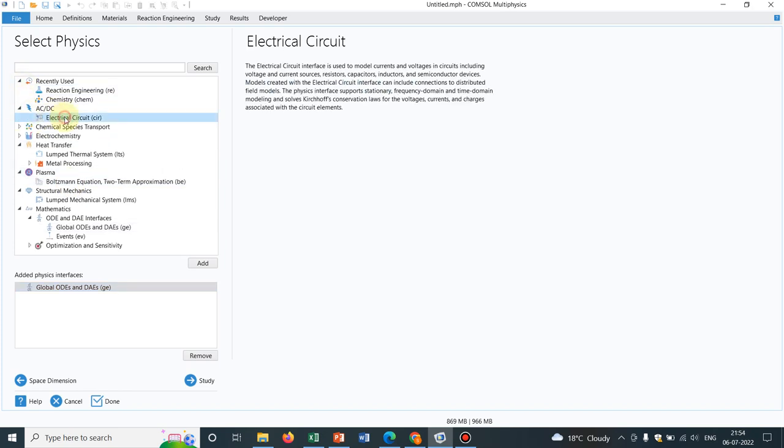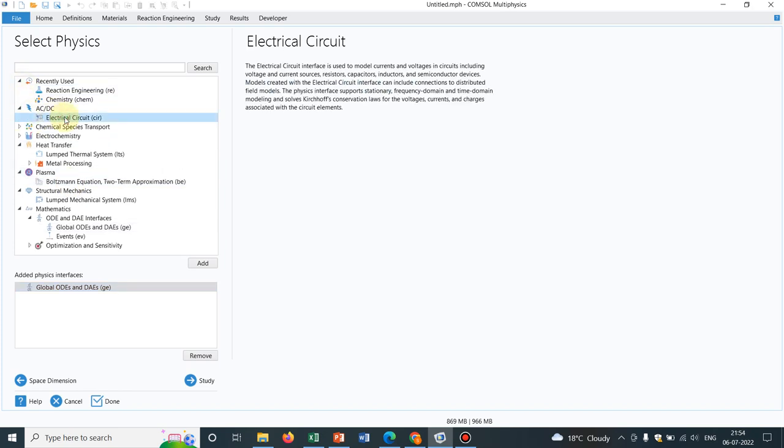You have electric current option. You already know. Electric current does not depend on space. It is a function of time only. So that electric current you can solve. And those are the options available in 0D. So I hope this video was helpful.